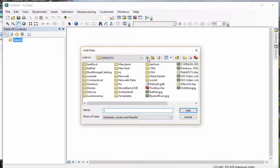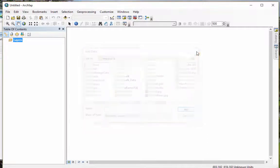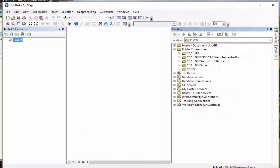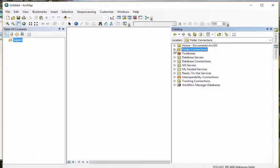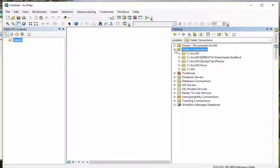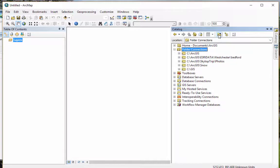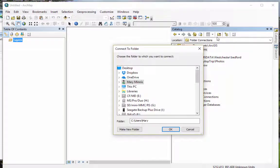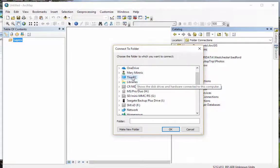It kind of remembers where you were. Or you can go to the catalog, and then this kind of wants you to make folder connections. So it looks where you were before. Or when you first start off, you probably want to just go up here, connect to a folder, and then it'll open a little dialog for you.